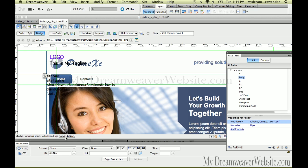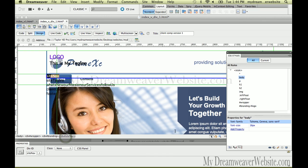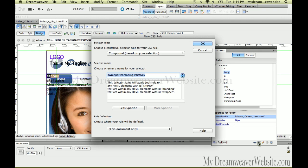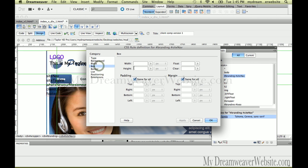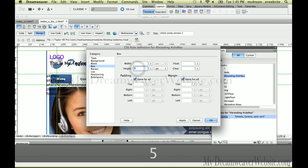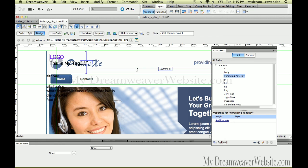I want to create a rule for SiteNav and that's going to be 50 pixels high. I select the tag and make a rule. In order to affect the tag, I need to select the tag. SiteNav inside of branding — that's totally acceptable. We're going to say the box height is going to be 50 pixels high.